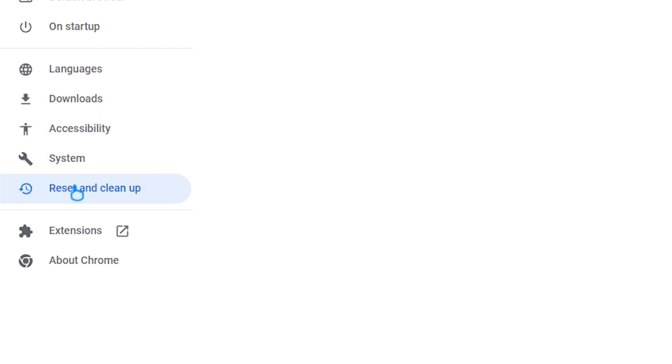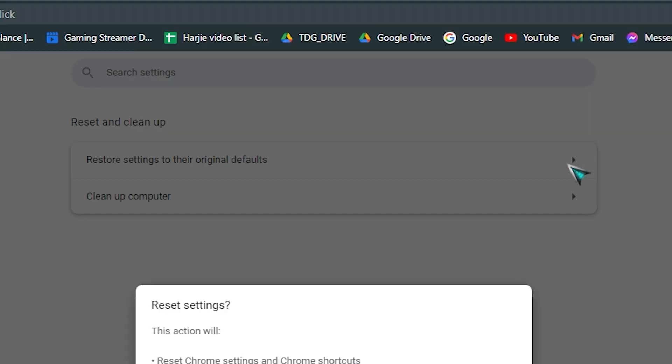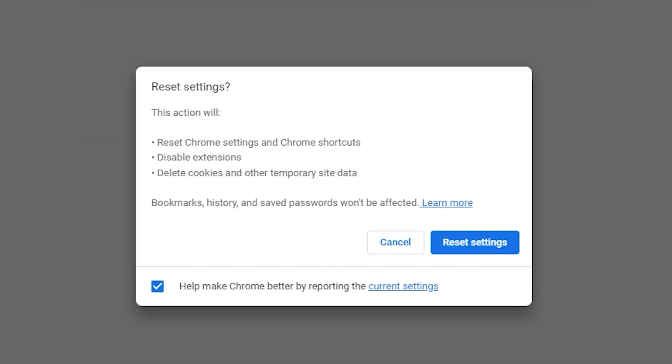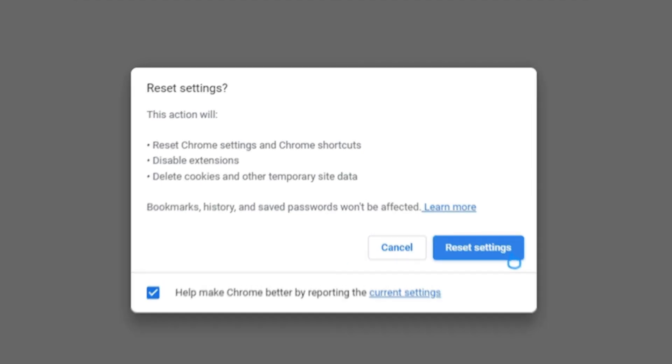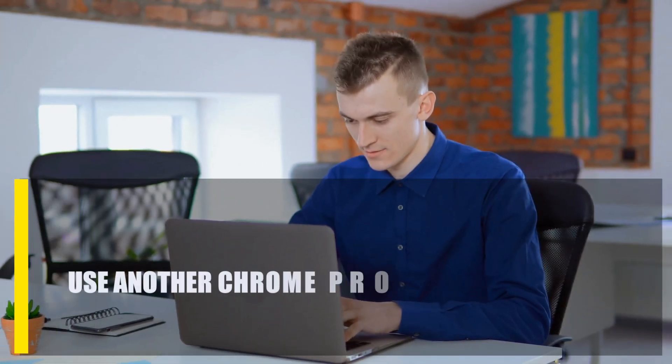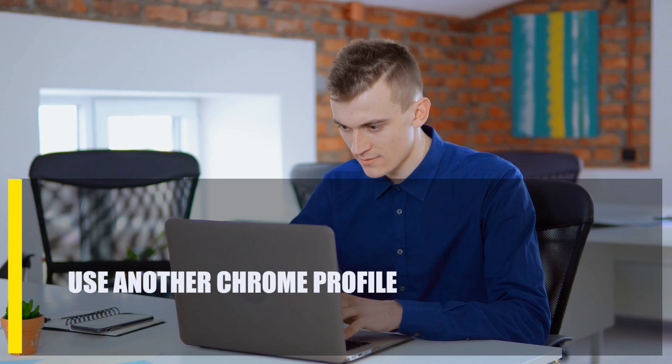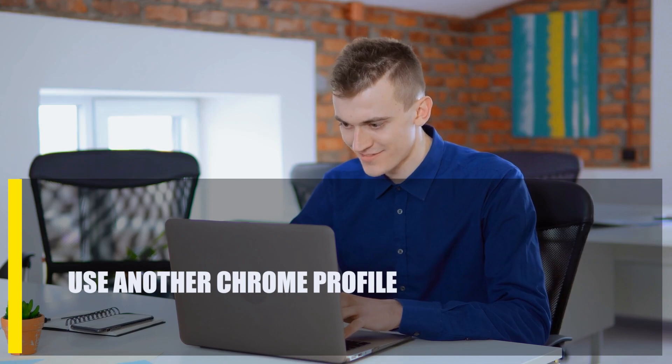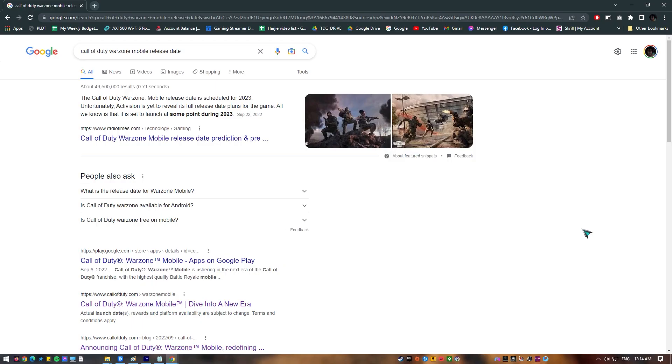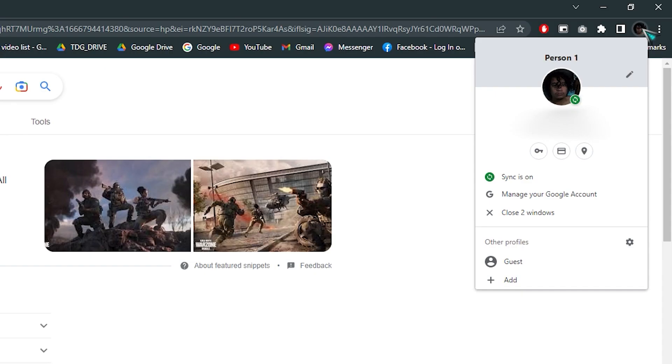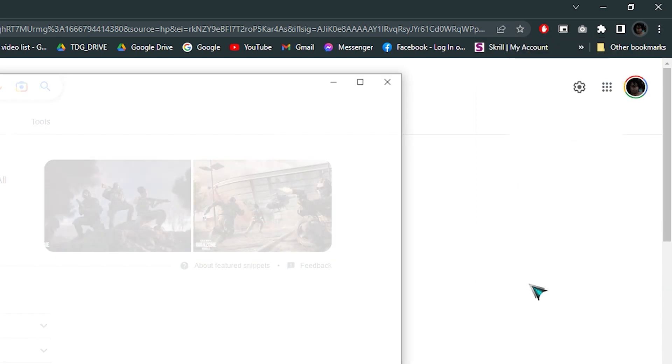Next, use another Chrome profile. Some Chrome users were able to fix this error by making a new user profile. Make sure that Chrome is open, click on the user profile icon at the upper right, click the plus Add option to add a new profile, click the Sign In button.